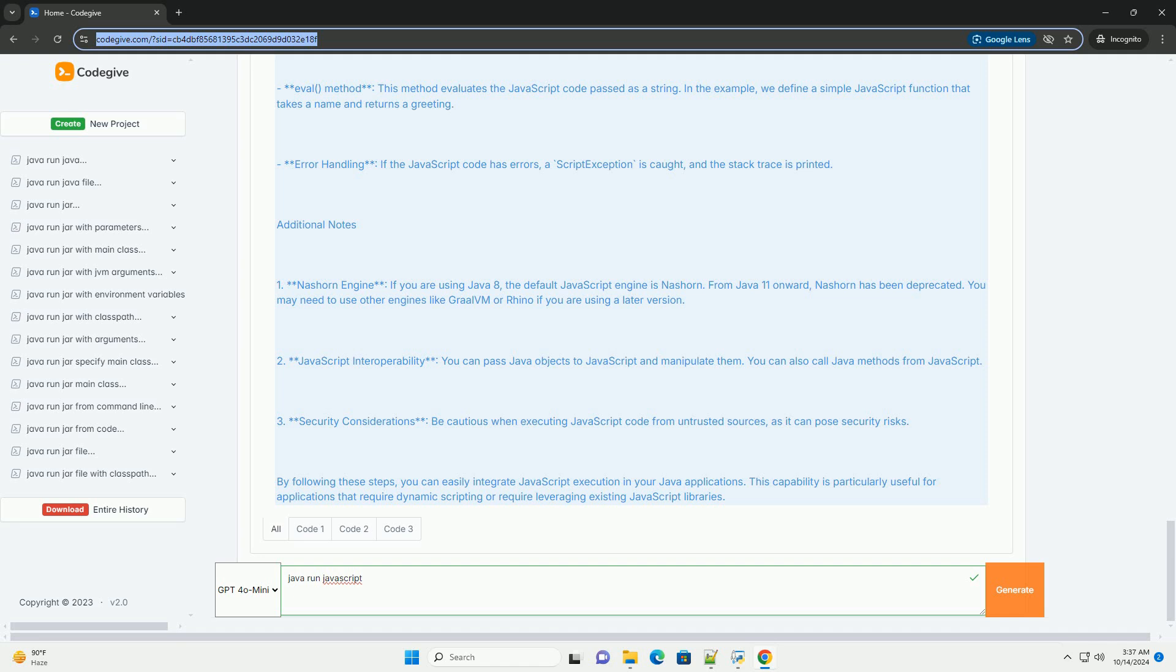Be cautious when executing JavaScript code from untrusted sources, as it can pose security risks. By following these steps, you can easily integrate JavaScript execution in your Java applications. This capability is particularly useful for applications that require dynamic scripting or leveraging existing JavaScript libraries.